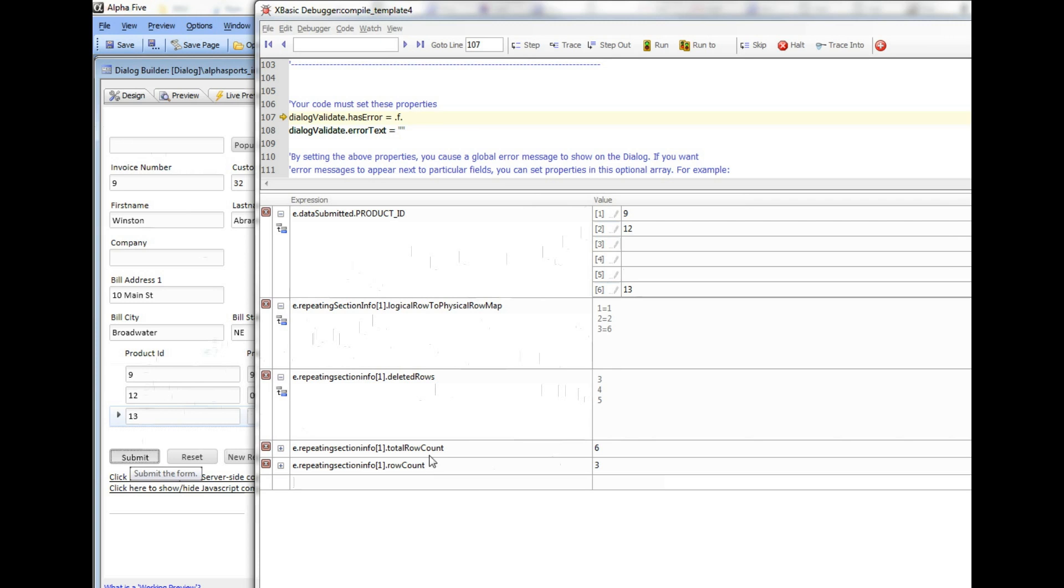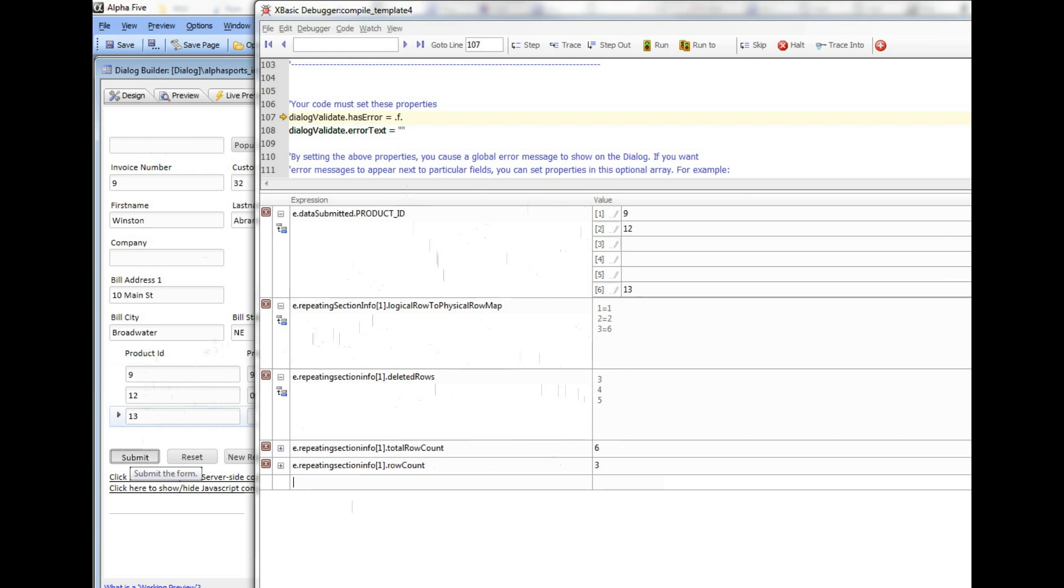This information is useful to developers who are writing their own XBasic validation routines or their own after validate routines. It explains how to interpret the submitted data, especially the data in these arrays that are computed on the server from the submitted data. I hope you found that interesting. Thanks very much.